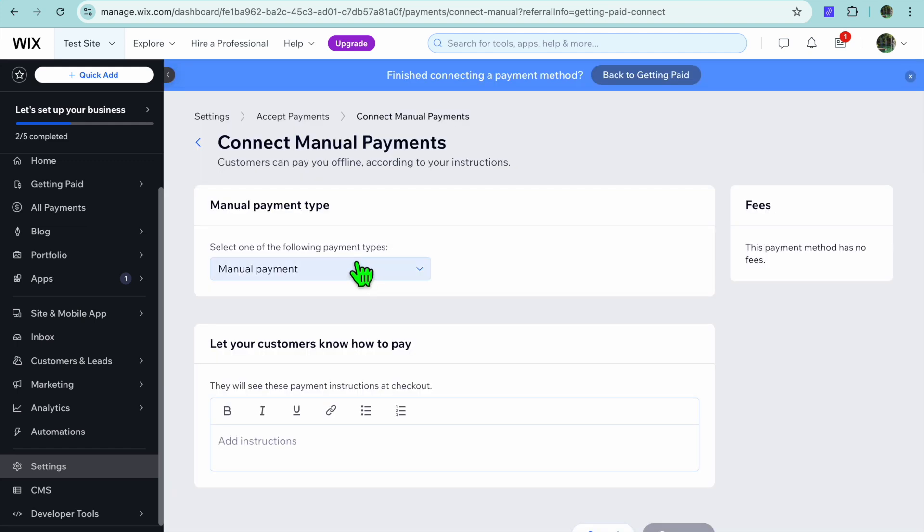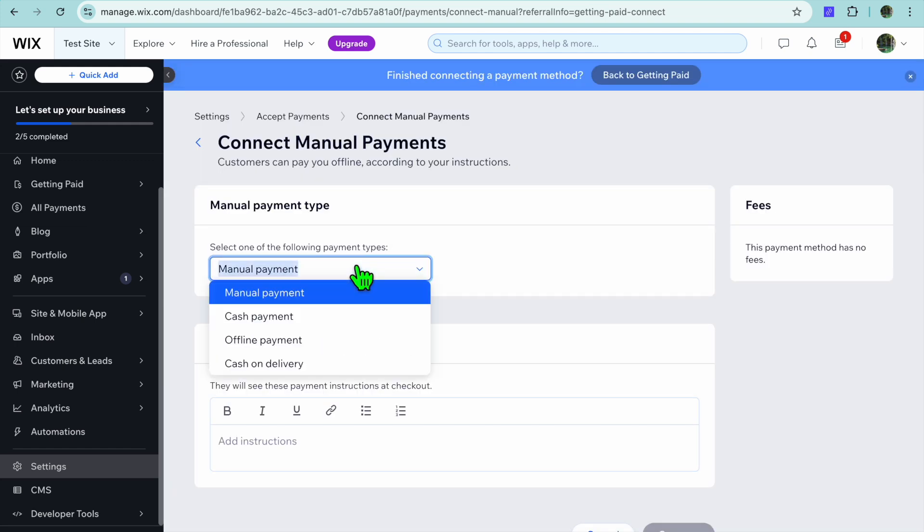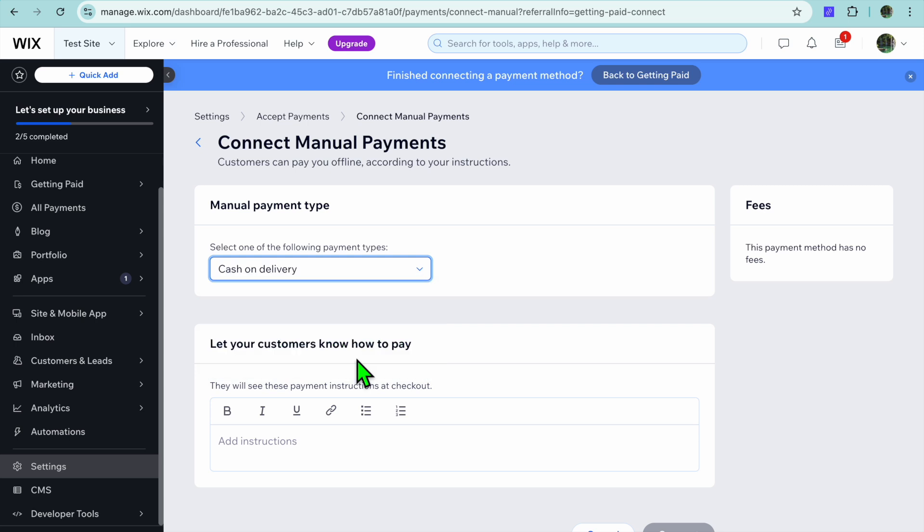Then from here, I want you to tap on Manual Payment once more and you're going to tap on Cash on Delivery.